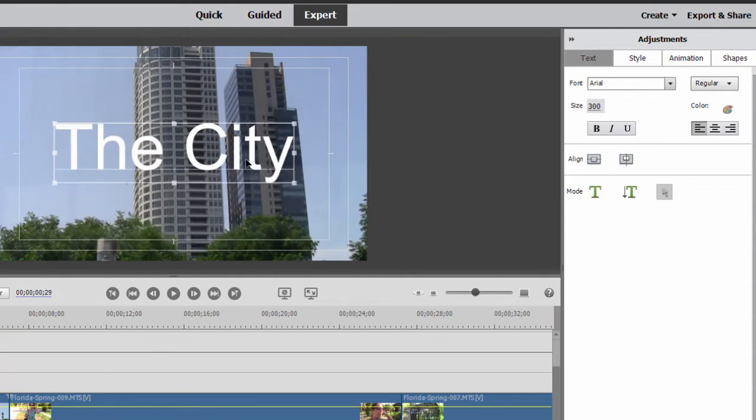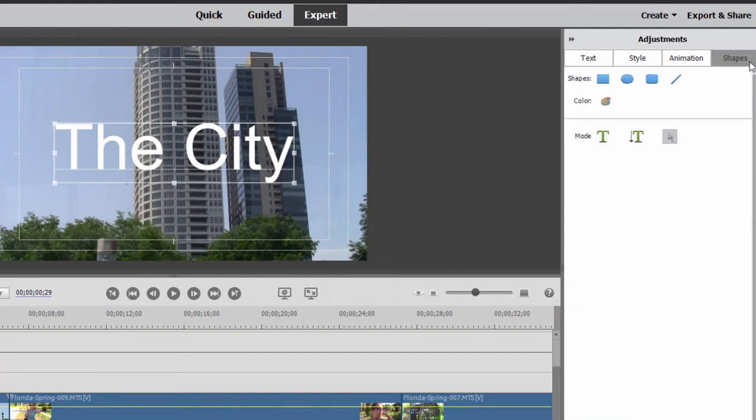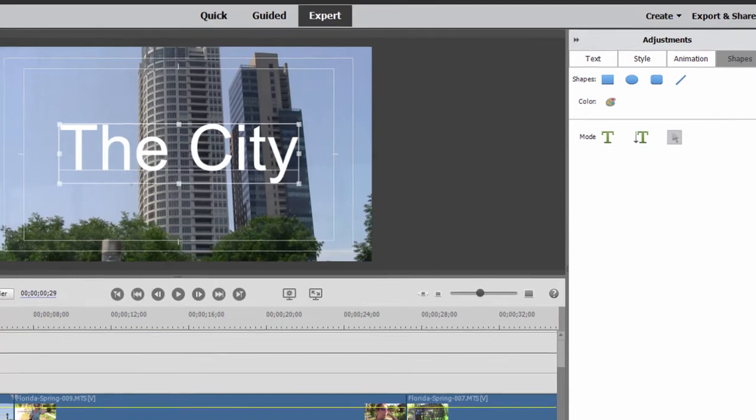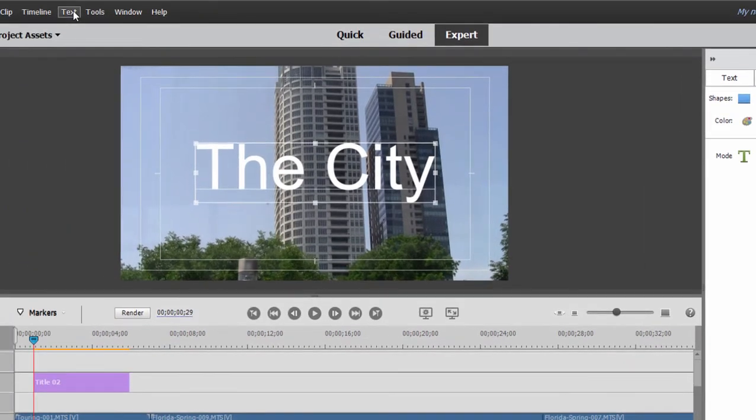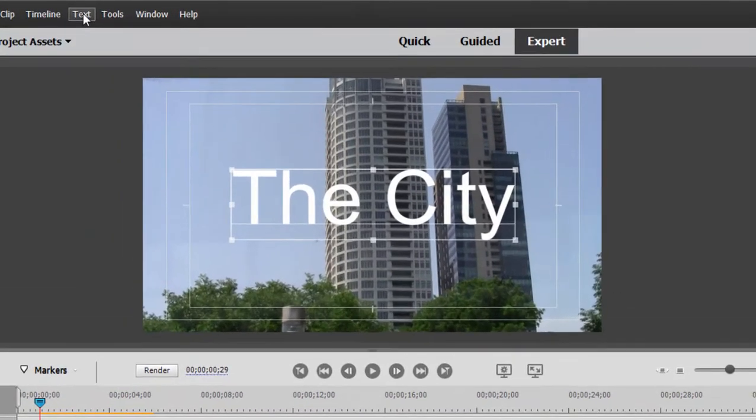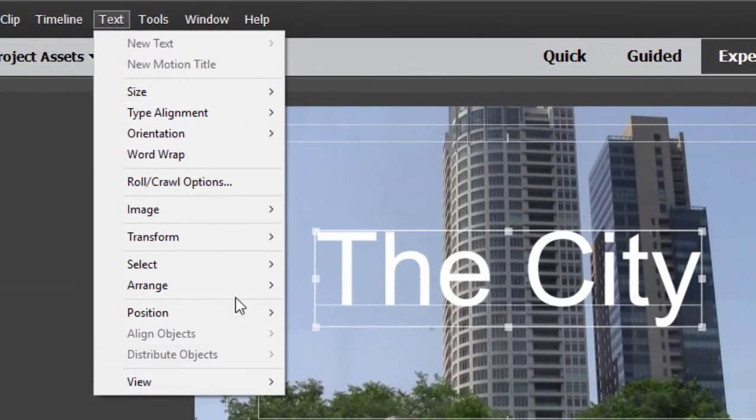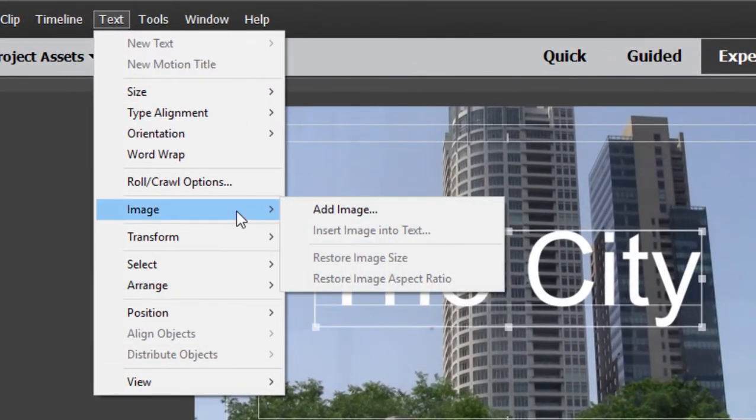Now, your title is not just text. It's whatever else is on here. So you can actually add some shapes to it, create your own shapes manually. You can import a background for your slide or graphics by simply going to the text menu while you're in the title adjustments area and selecting image and adding an image.